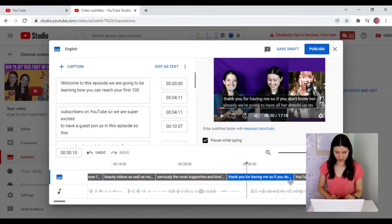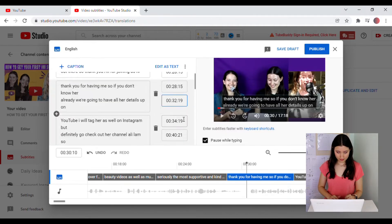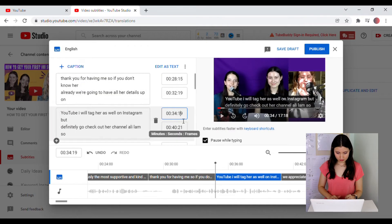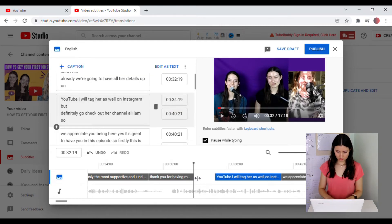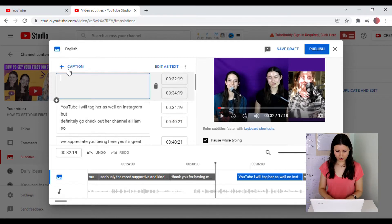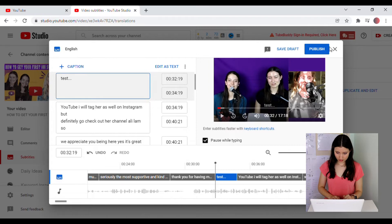You can also add an extra caption. So if you notice that YouTube might have missed anything in between, then you can just go in here and then just add whatever it is. And then when you are ready, you can hit Publish.